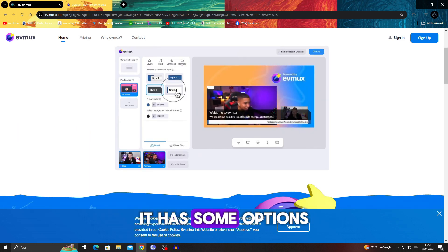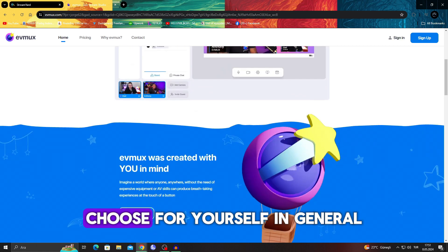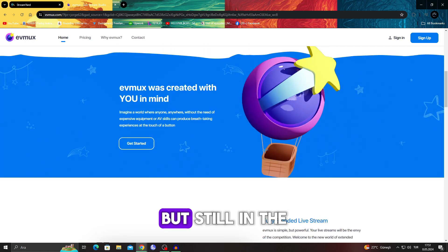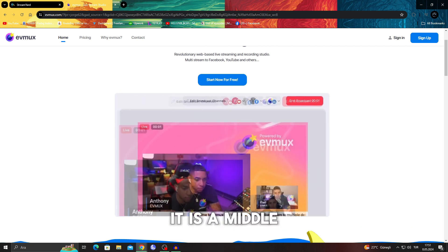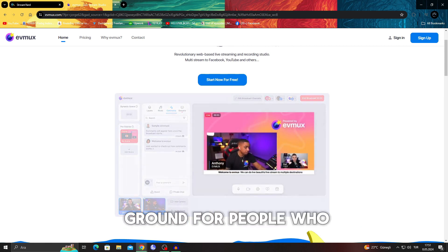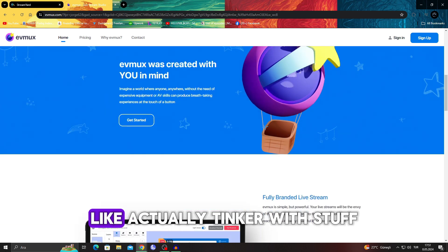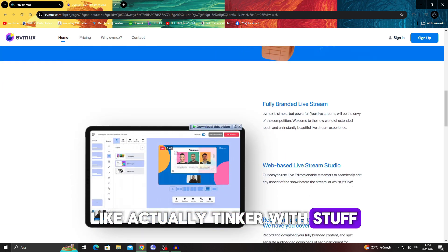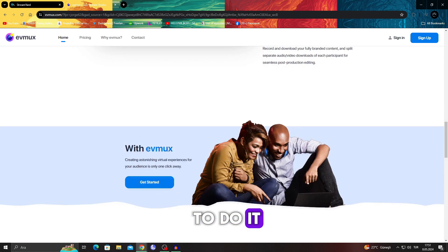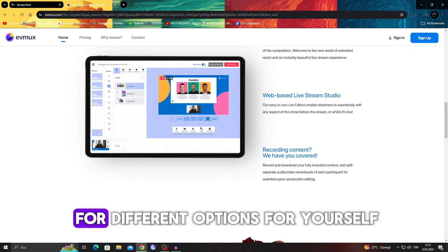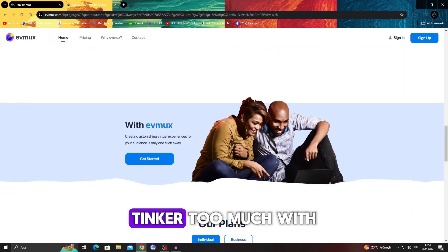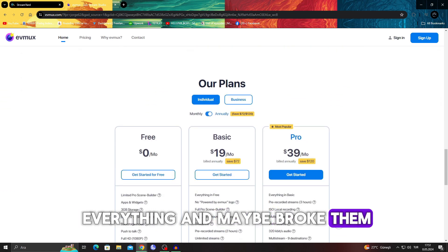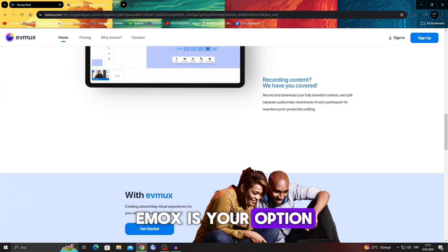It has some options that you have to choose for yourself. But still, in the pure concept, it is a middle ground for people who want to tinker with stuff but don't know how to do it. If you are looking for different options for yourself but don't want to tinker too much with everything and maybe break them, Eumux is your option.